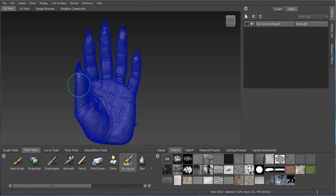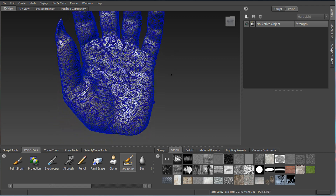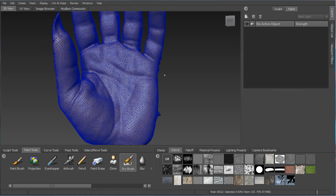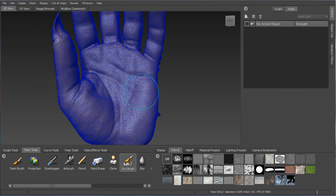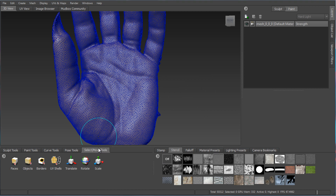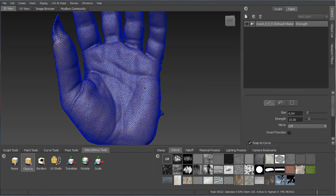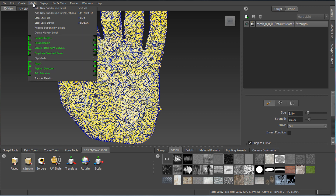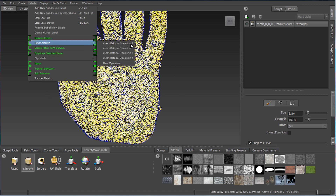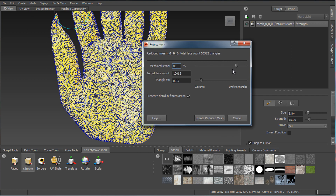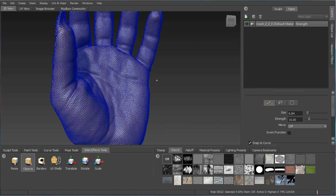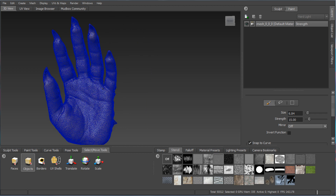There are two menus we're going to look at for organizing your retopology work and reducing geometry: Reduce Mesh and Retopologize. To use Retopologize, you have to actually select a piece of geometry first — go to Select Object, make sure it's set to Paint, and it turns green. You can also see a history of all the nodes applied to it. Reduce Mesh brings up a dialog to reduce the mesh to a lower number of triangles. We're going to start with Retopology.